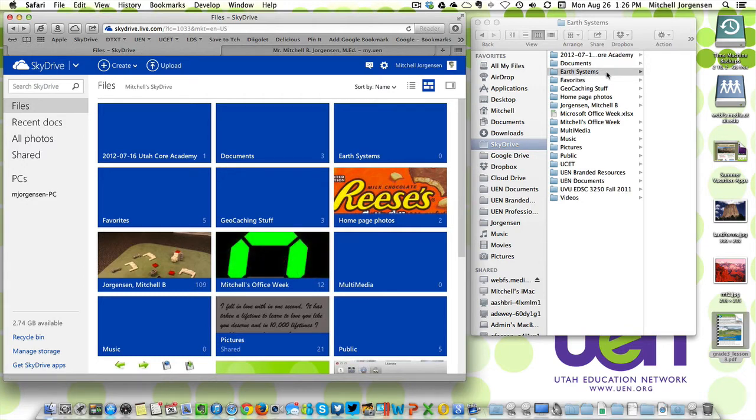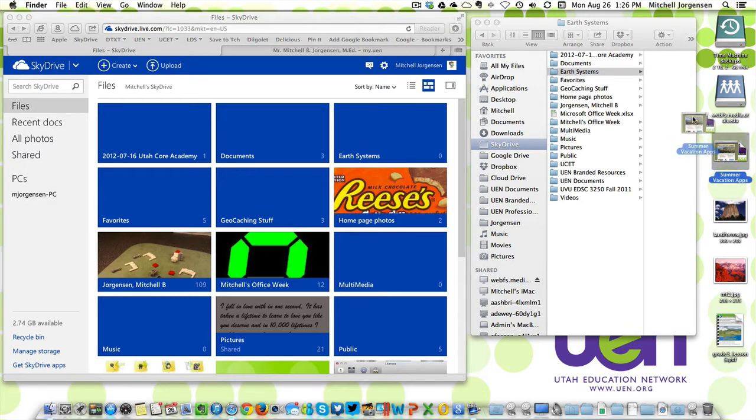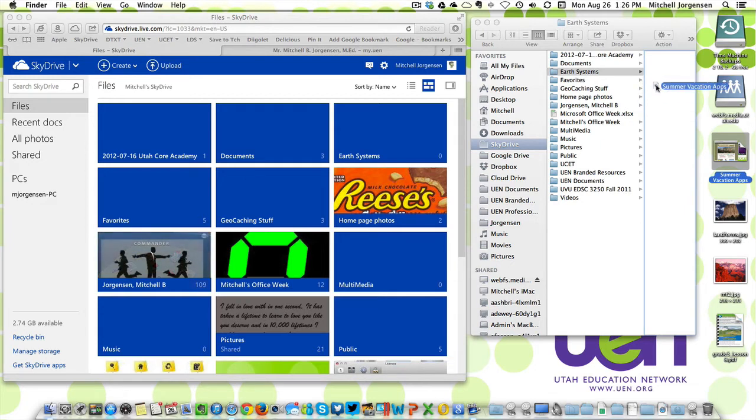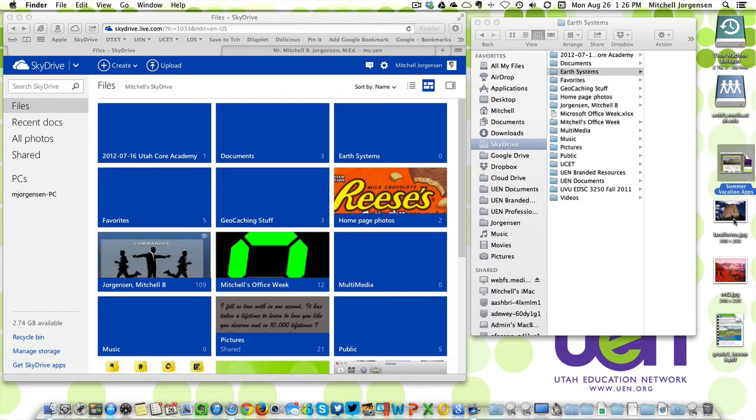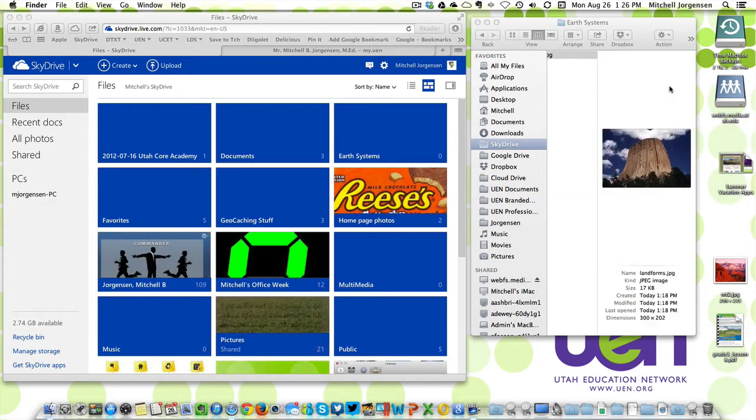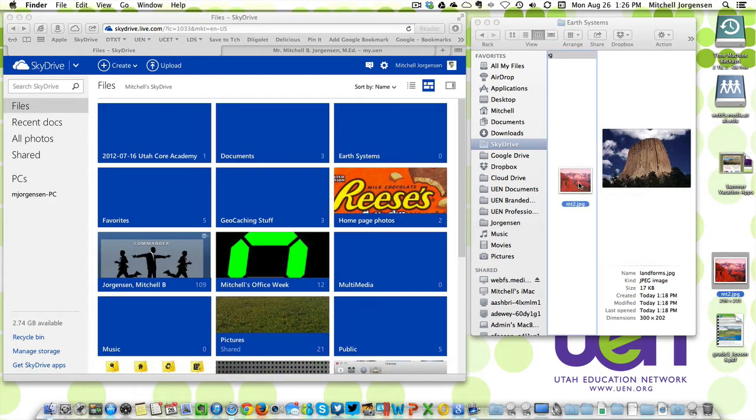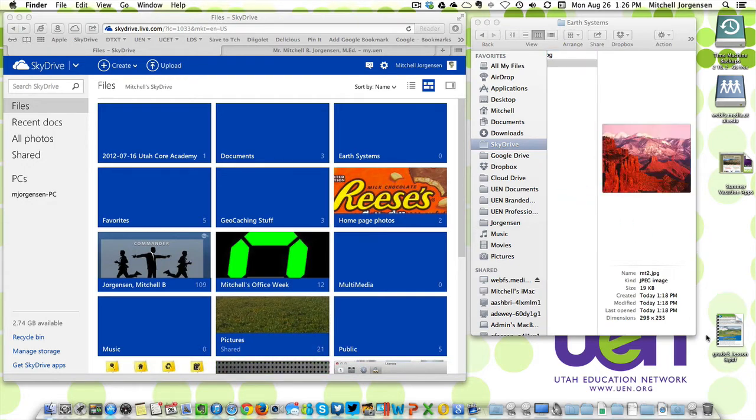So now anything that I place into that SkyDrive folder... I've got this summer vacation apps video. Actually that's not a video. Let's pull this in instead. This image is pulled into my SkyDrive folder, and then this image and this PDF.